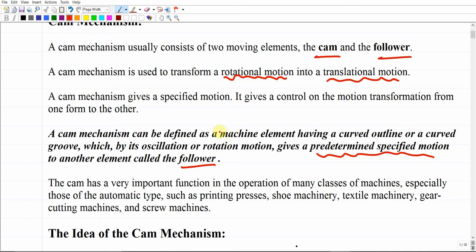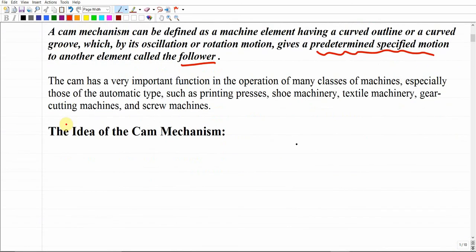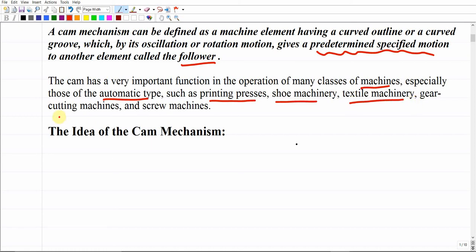This is how this mechanism works. The cam has a very important function in the operation of many classes of machines. It is used a lot especially in machines with automatic parts, such as printing presses, shoe machinery, textile machinery, gear cutting machines, and screw machines.